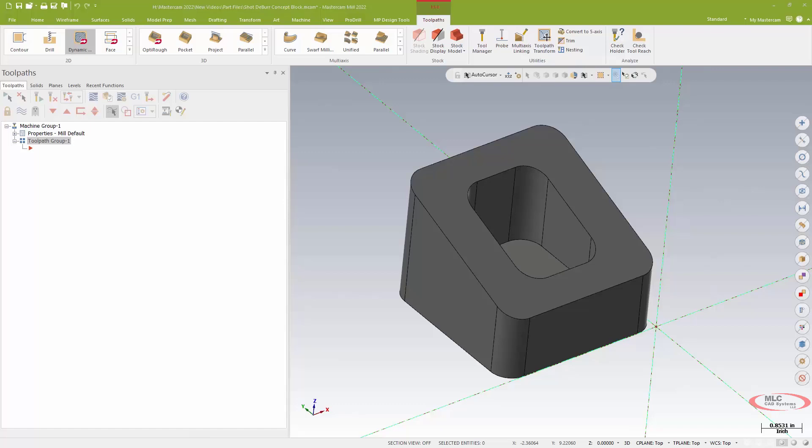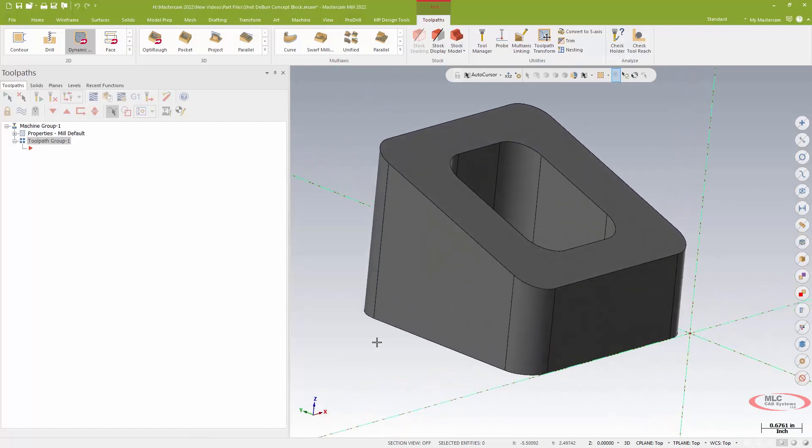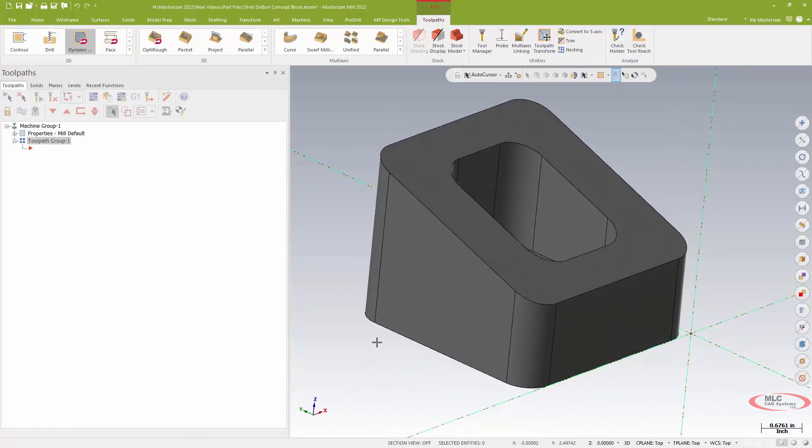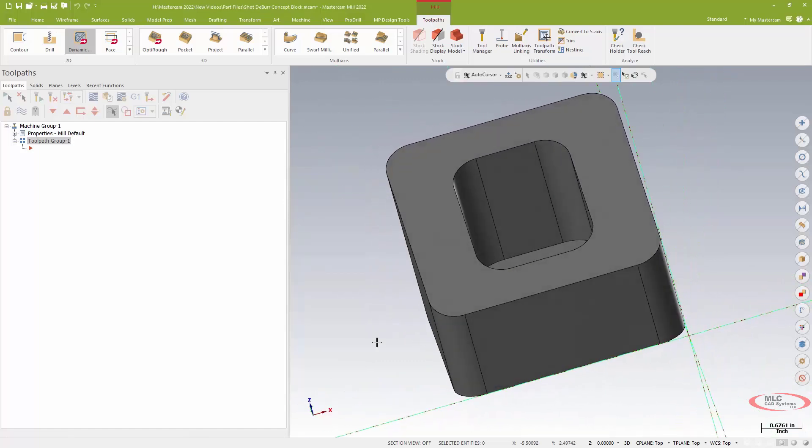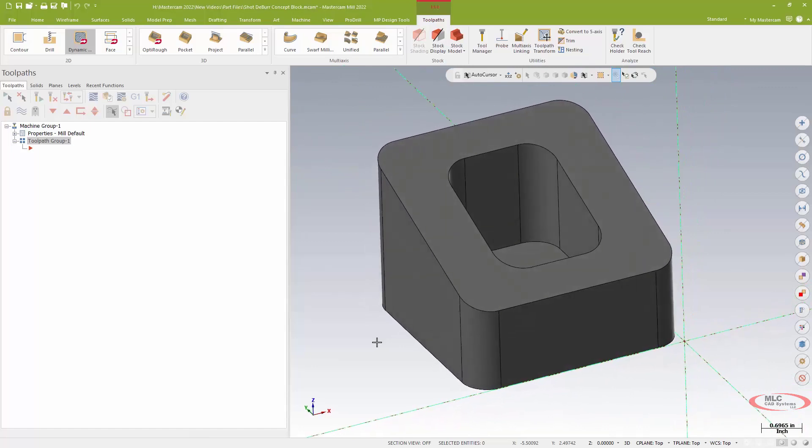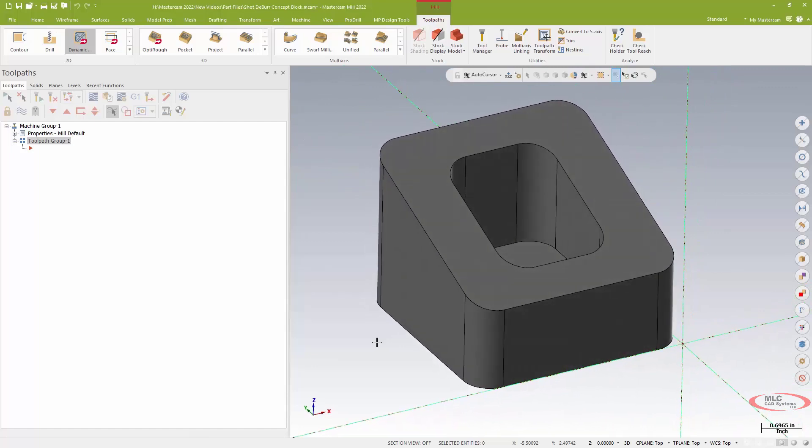So I've got a part here that under any circumstances would not be much fun to deburr if I tried to do this with a contour or a chamfer style contour 3D style. It's always going to be a bit of a challenge to offset that tool and get it consistent on all the edges, especially with a ball nose.